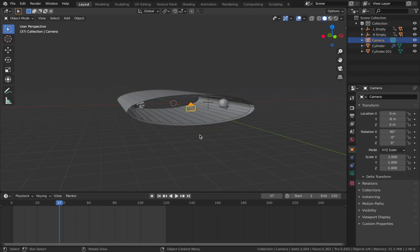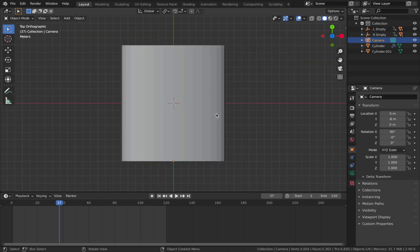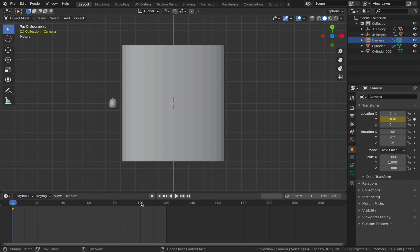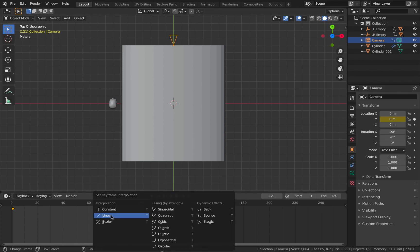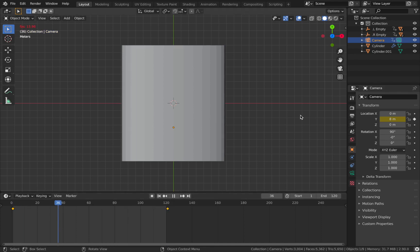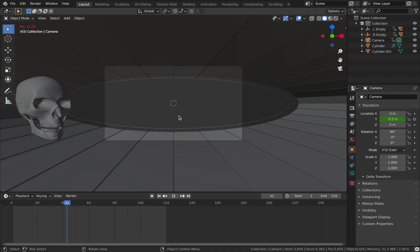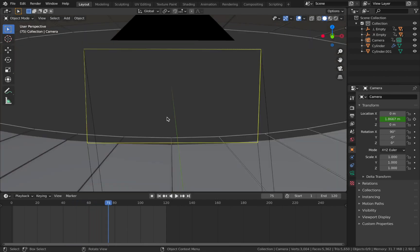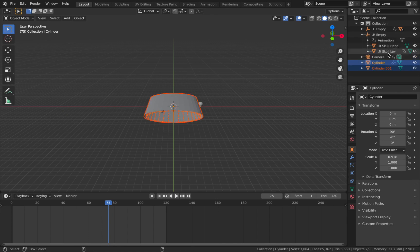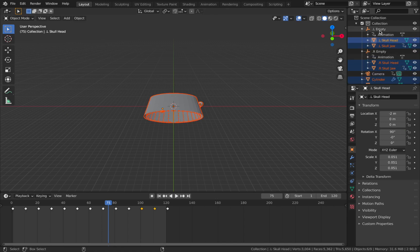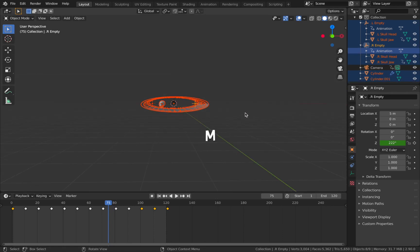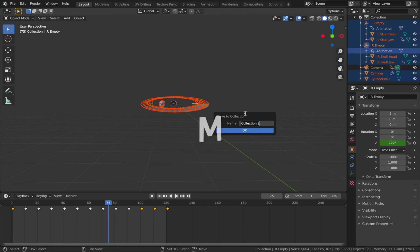Next we're going to animate our camera so it goes along the tunnel to the end and then back again to create a looping effect. Click on your camera, go to the first frame, apply a keyframe on the Y-axis. Go to frame 121, set Y to 8, apply keyframe, then hit A T and set interpolation to linear. Hit play and you'll see the camera comes to the end and then back again. To extend the tunnel, select your cylinders and skulls - everything apart from the camera - and hit M, new collection, and call it tunnel.